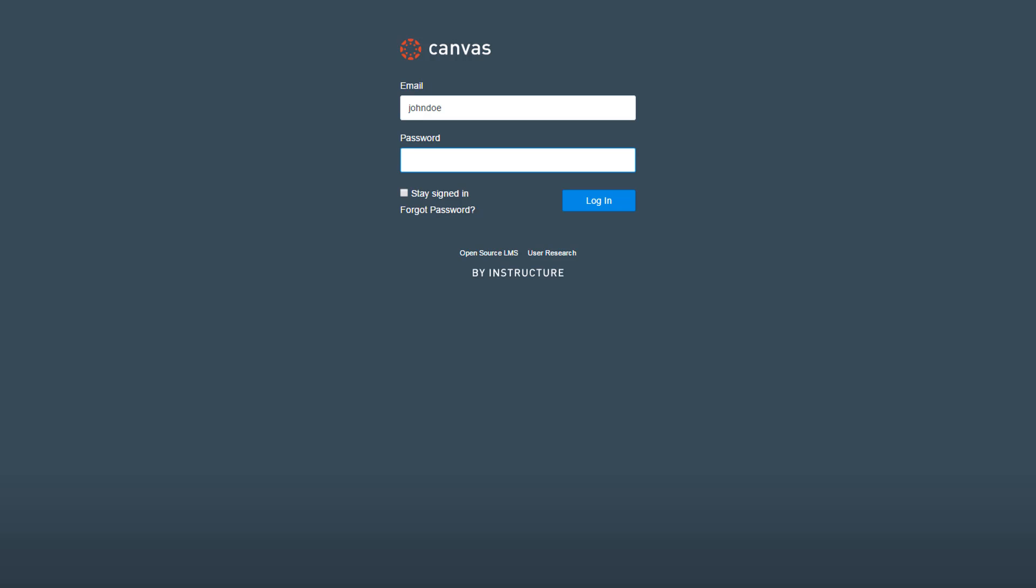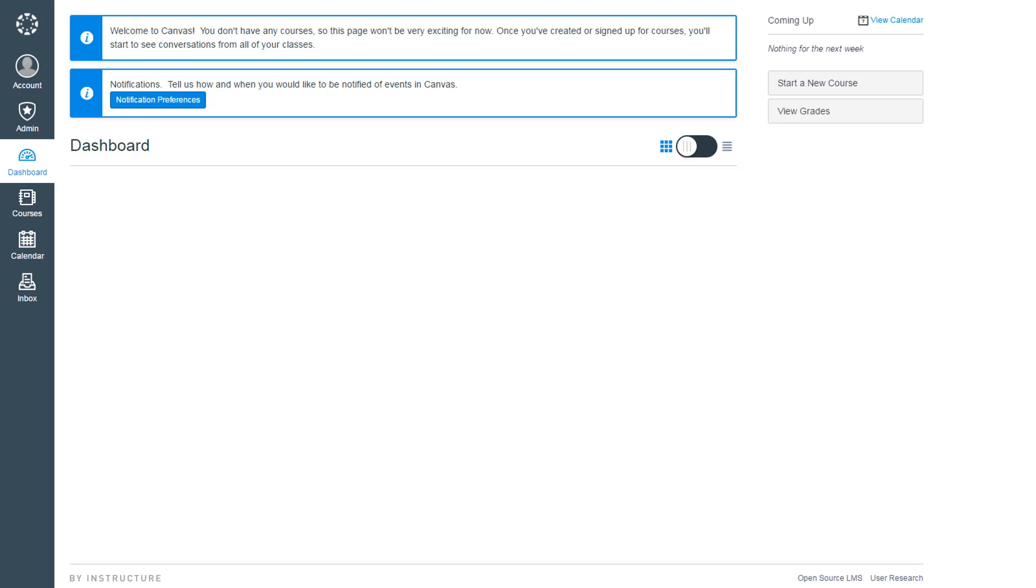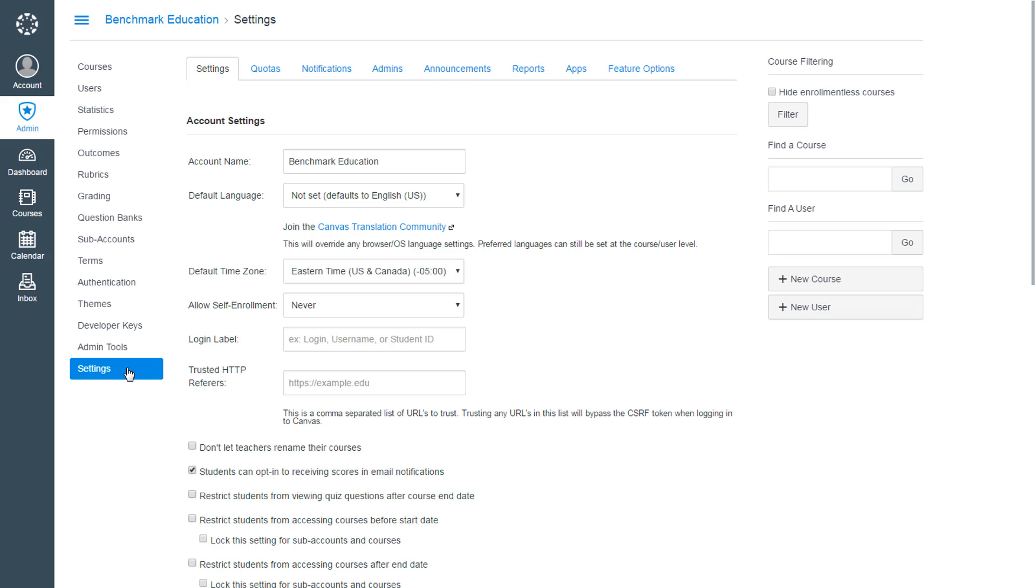Benchmark can instantly connect through LTI technology and effortlessly onboard your users. Integrating a new digital resource into Canvas is very fast and easy.